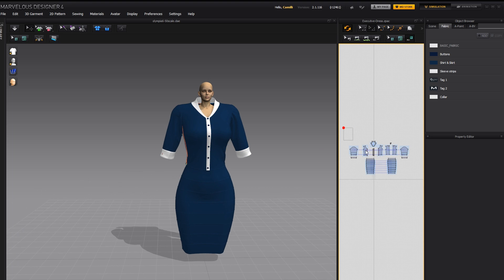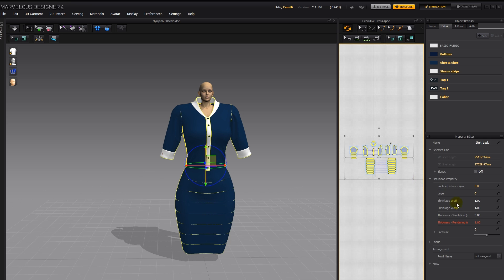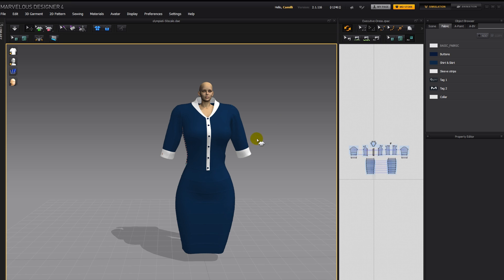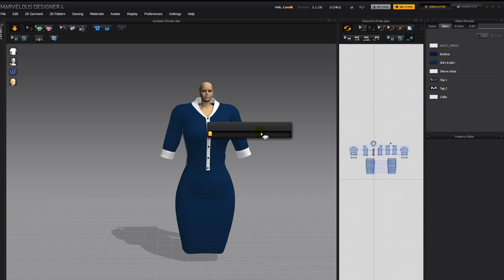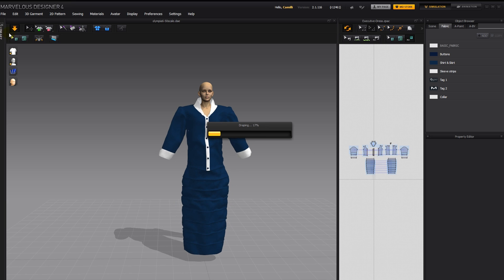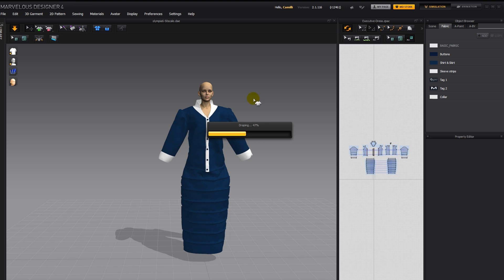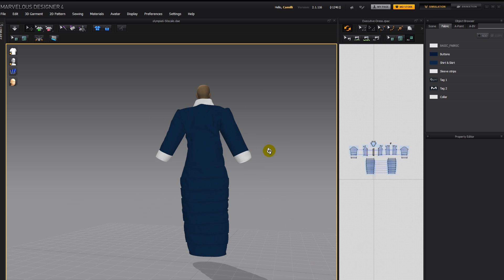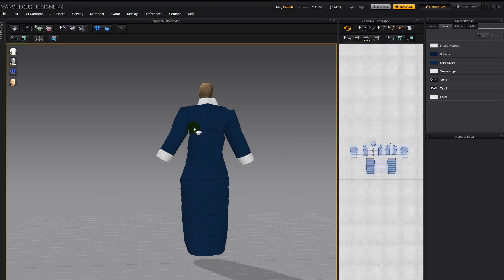And then I'm going to select all the pattern pieces and raise the particle distance to 15. And if you have a very fast computer, then you might not have to do that. Simulate. That's the space bar or this button here. And we can see she's totally lost in that dress, but that's alright. Let's just make sure that no body parts are sticking out.